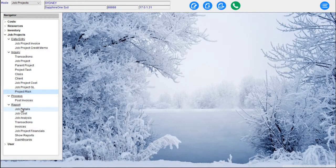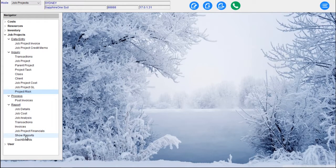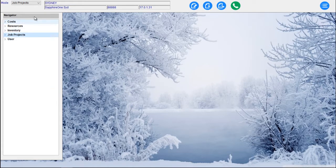Job reporting includes Job Details, Job Costs, Job Analysis, Transactions, Emborses, and Job Project Financials — here we can actually run a P&L Balance Sheet at the Job Project level. We also have show reports and dashboards in our Job Projects mode.